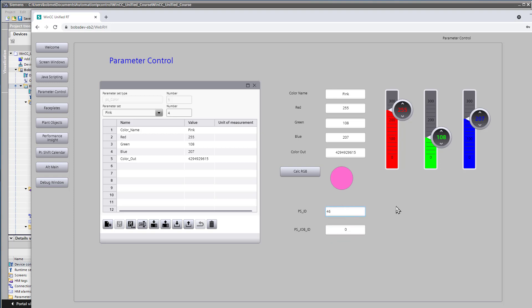Now, if I were to put in an ID that doesn't exist and try to download it, of course, it's going to give me a negative 1.